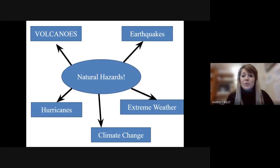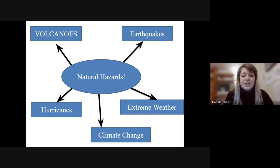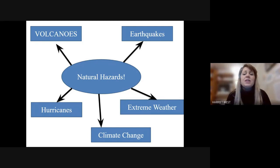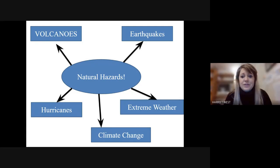You've got your natural hazards: volcanoes, earthquakes, and then we go a little bit further from what we've done at Key Stage 3. We also think about hurricanes, extreme weather, and then we think about climate change — something that is in the news all the time and affecting every single person.